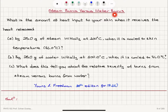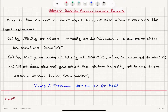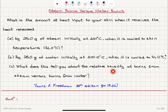Steam burns versus water burns. What is the amount of heat input to your skin when it receives the heat released by 25 grams of steam initially at 100 degrees Celsius when cooled to skin temperature 34 degrees Celsius? And by 25 grams of water initially at 100 degrees Celsius when cooled to 34 degrees Celsius? What does this tell you about the relative severity of burns from steam versus burns from water?